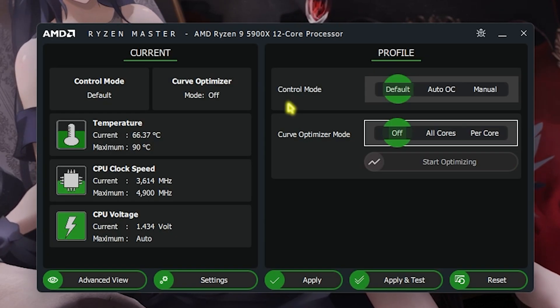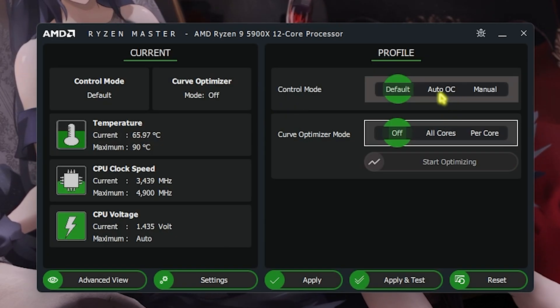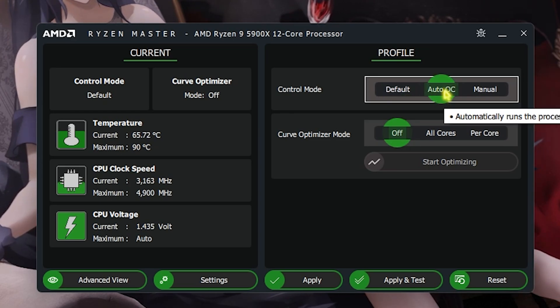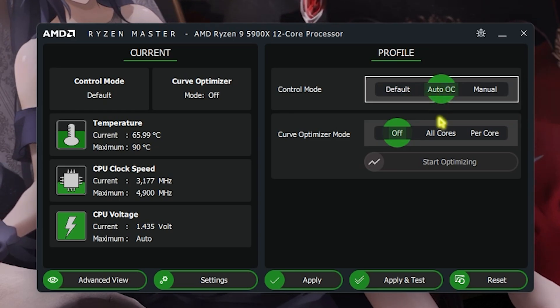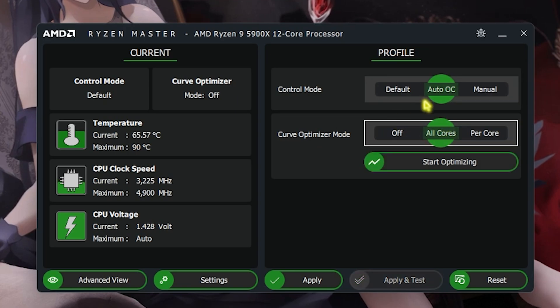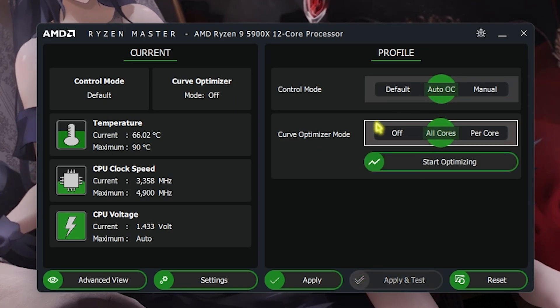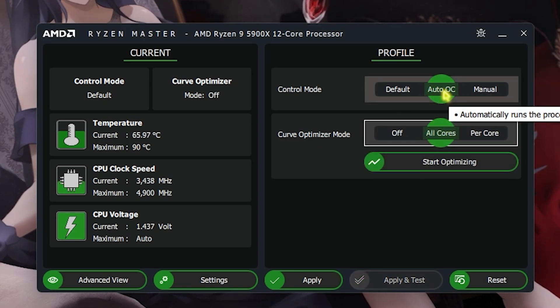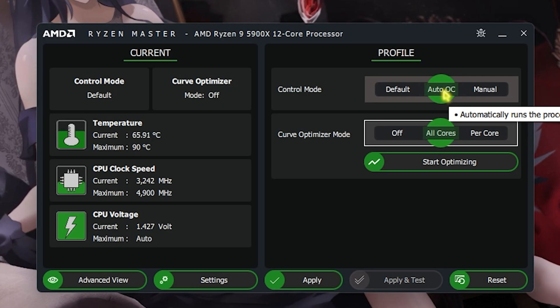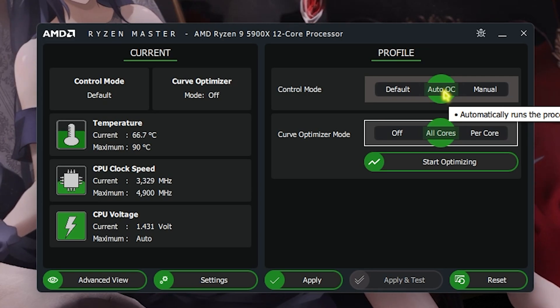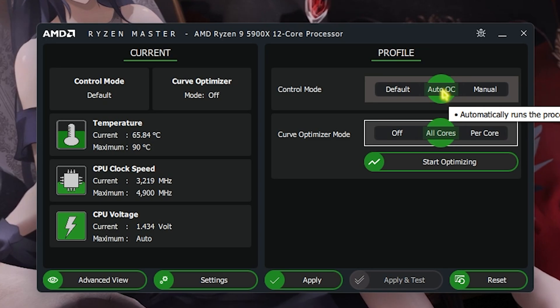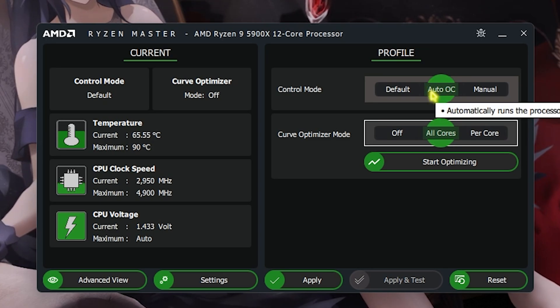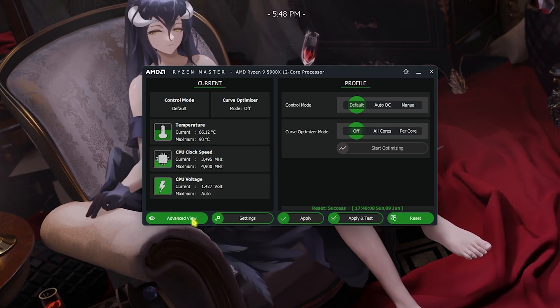There is also an alternative setting which is the auto OC right over here. Simply turn on auto OC and also enable all cores right over here to improve the overall CPU performance of your PC. Note that if you're on a laptop, try to avoid auto OC because it can lead to very high temperatures on your laptop. If you are not in a very cool environment it can also damage your CPU. Now once again head over to the advanced view.